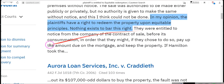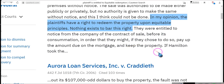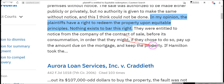They were entitled to notice from the company of the contract of sale before its consummation, in order that they might — if they choose — pay up the amount due on the mortgage and keep the property. Ladies and gentlemen, this is your right — it's called an equitable redemption right. Not every state is an equitable redemption state, which is why we did the statutory redemption video showing how your contract deed of trust already has that language written into it.